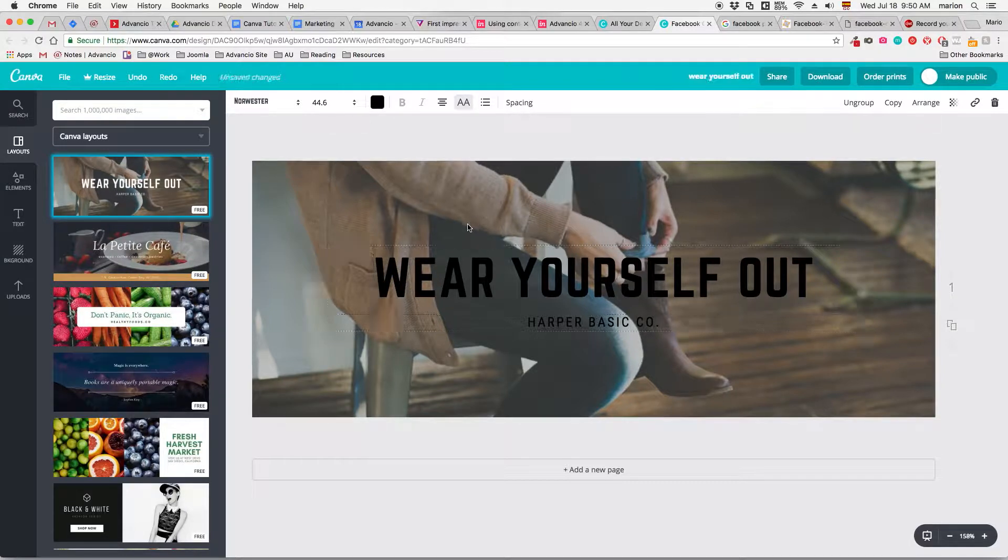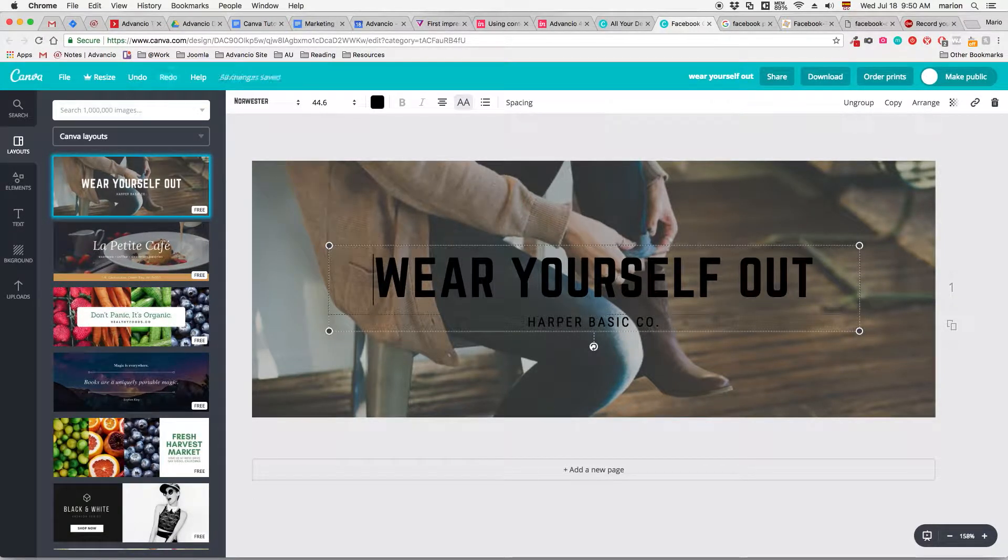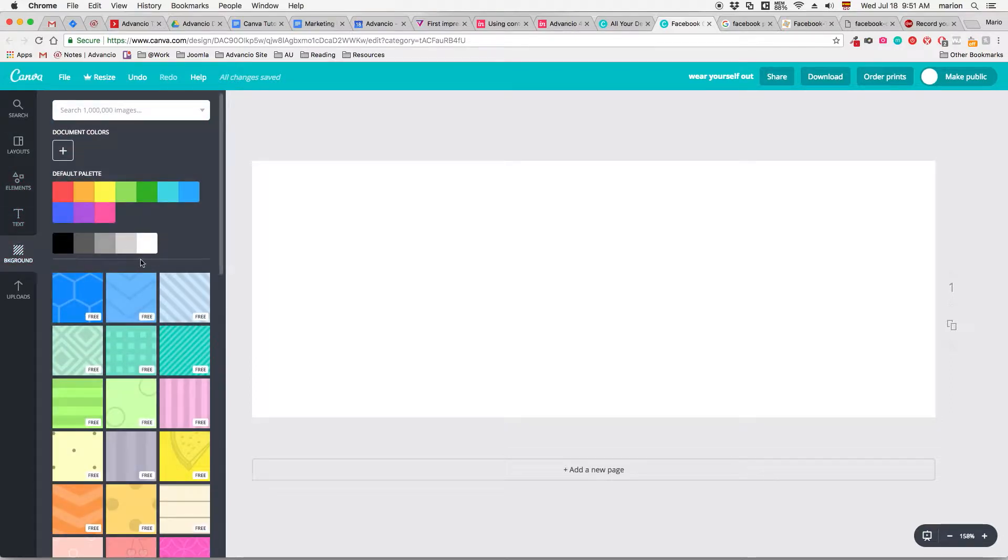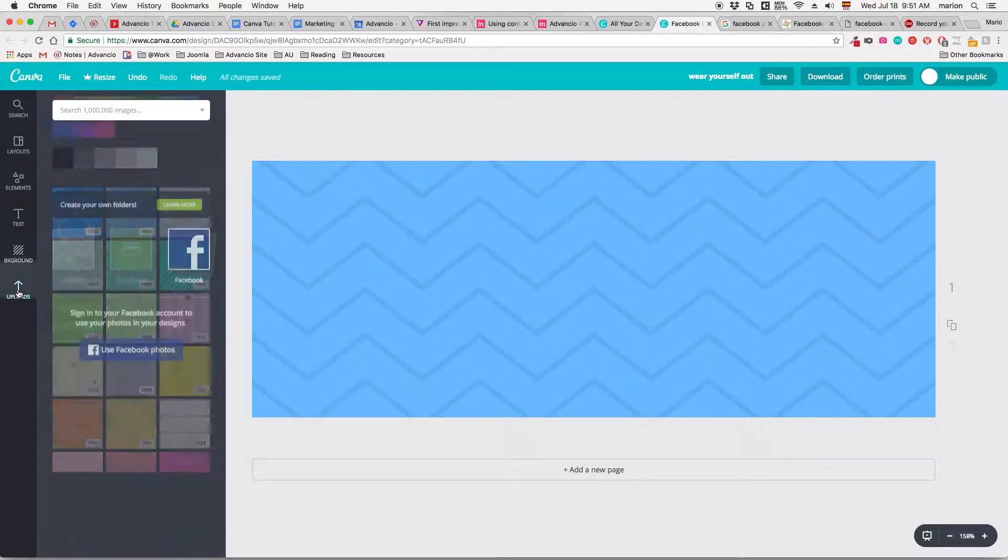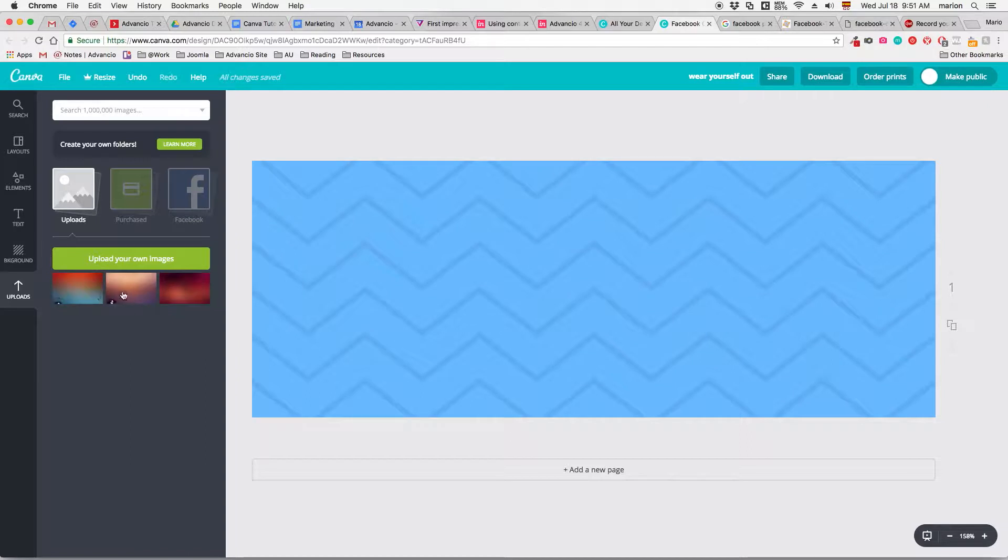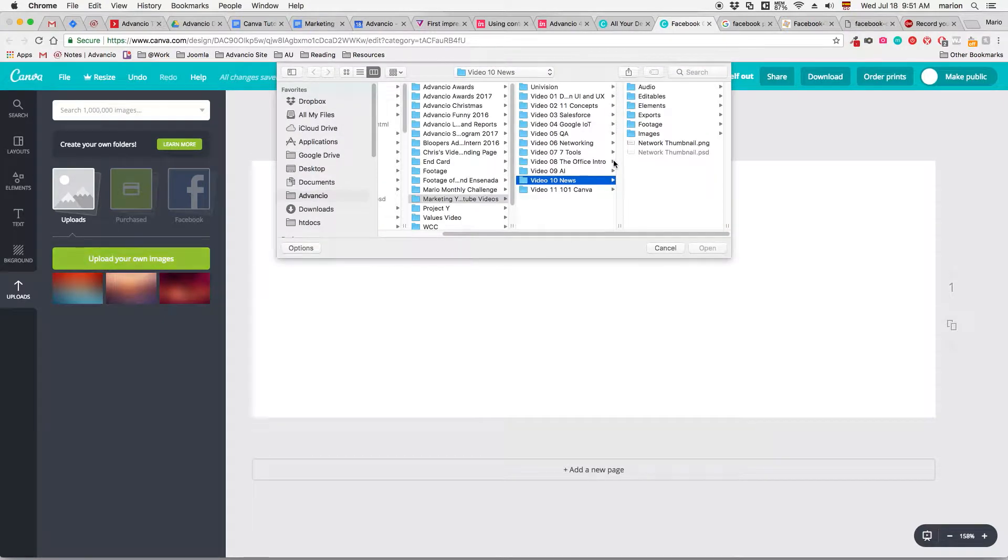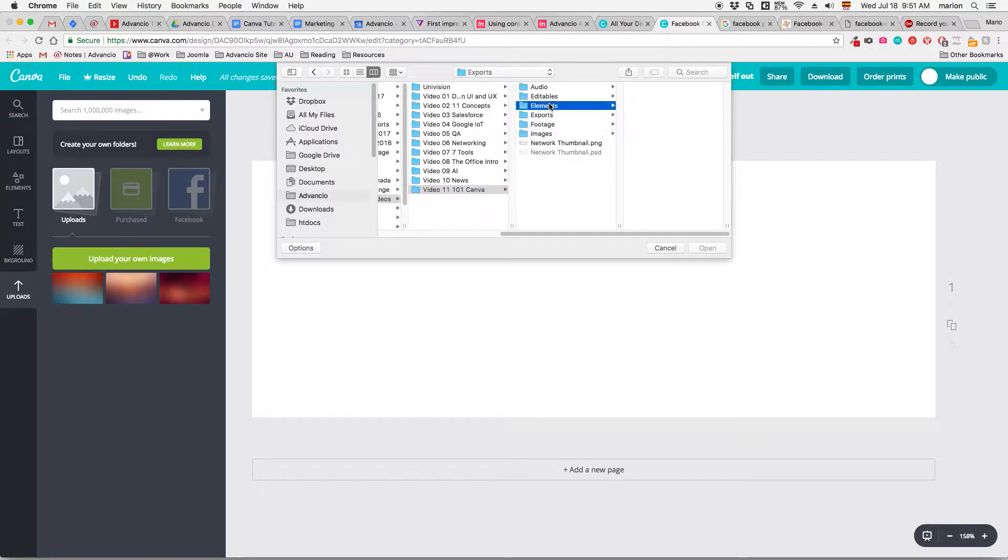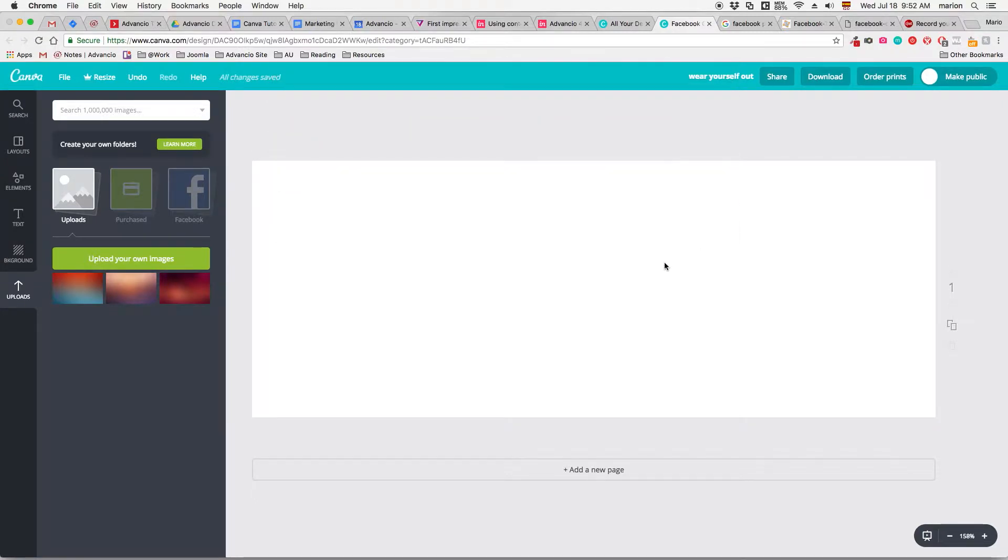So let's start by doing one from zero. Backgrounds. The first thing that I need is a background. However, I don't want any of these pre-made templates. I want one custom made. As you can see here in uploads, I already uploaded some images that I can use. To upload one of your images is really easy - just click on upload your own images, find your file, and click open. It will upload automatically.